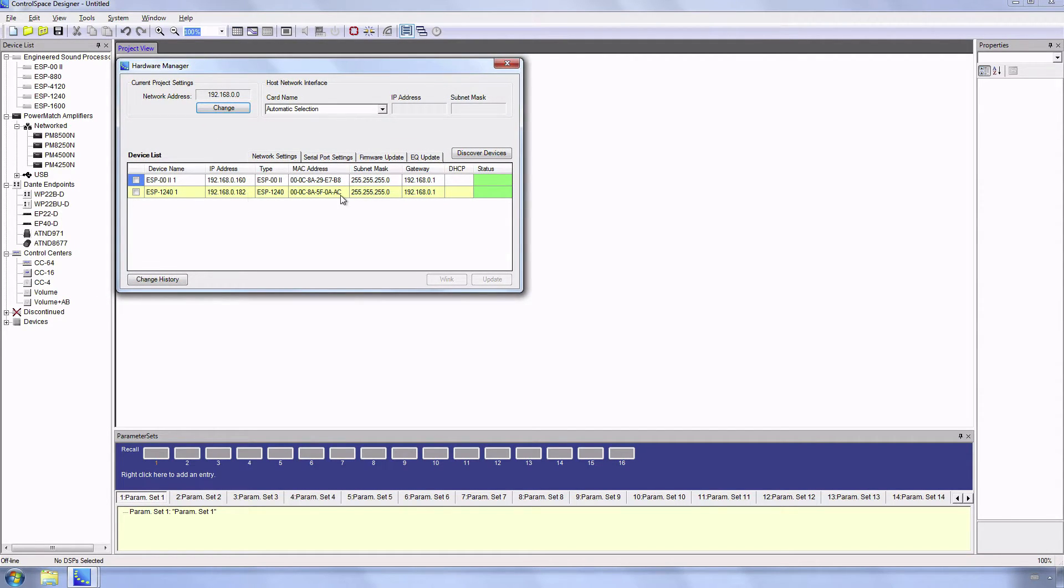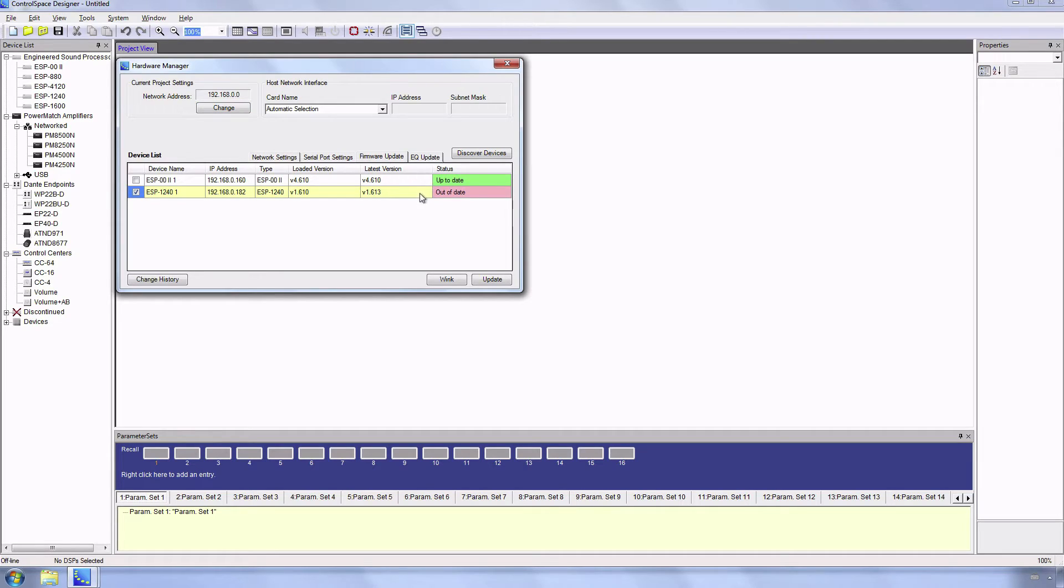Go to the Firmware Update tab. Here you can see that the ESP00 is up to date and the ESP1240 is out of date.